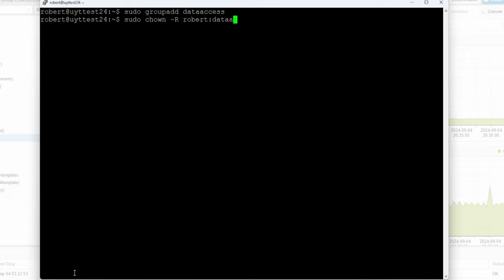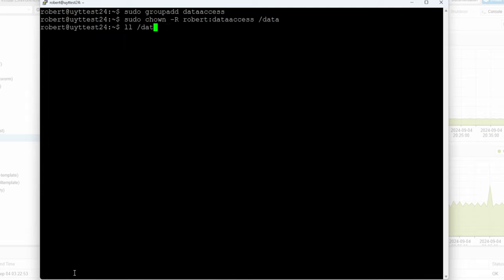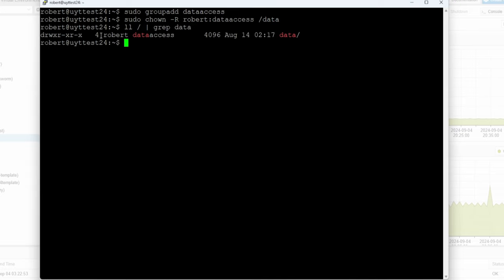What I just did there — if you do ll /data you can see that now the owner is robert but the group owner is data_access. Now what you can do is add people to that group. Let's say you wanted to add robert — of course robert works because robert is the owner — but in case you want to add other people, you can do sudo usermod -aG data_access [username].